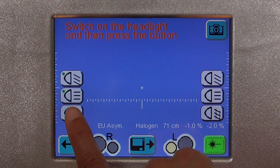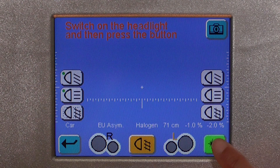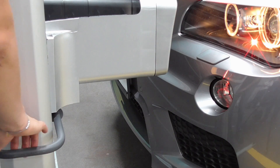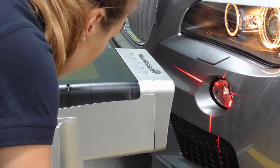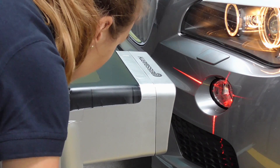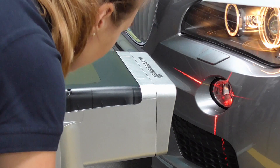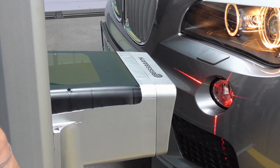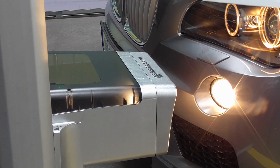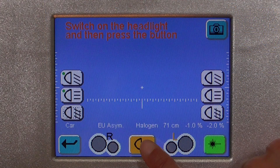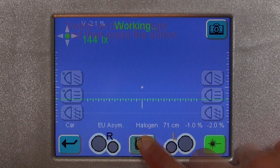To test the fog light, press the lowest button and turn on the cross laser to position the light box. Then turn the fog lights on and start measuring. Save your measurements.